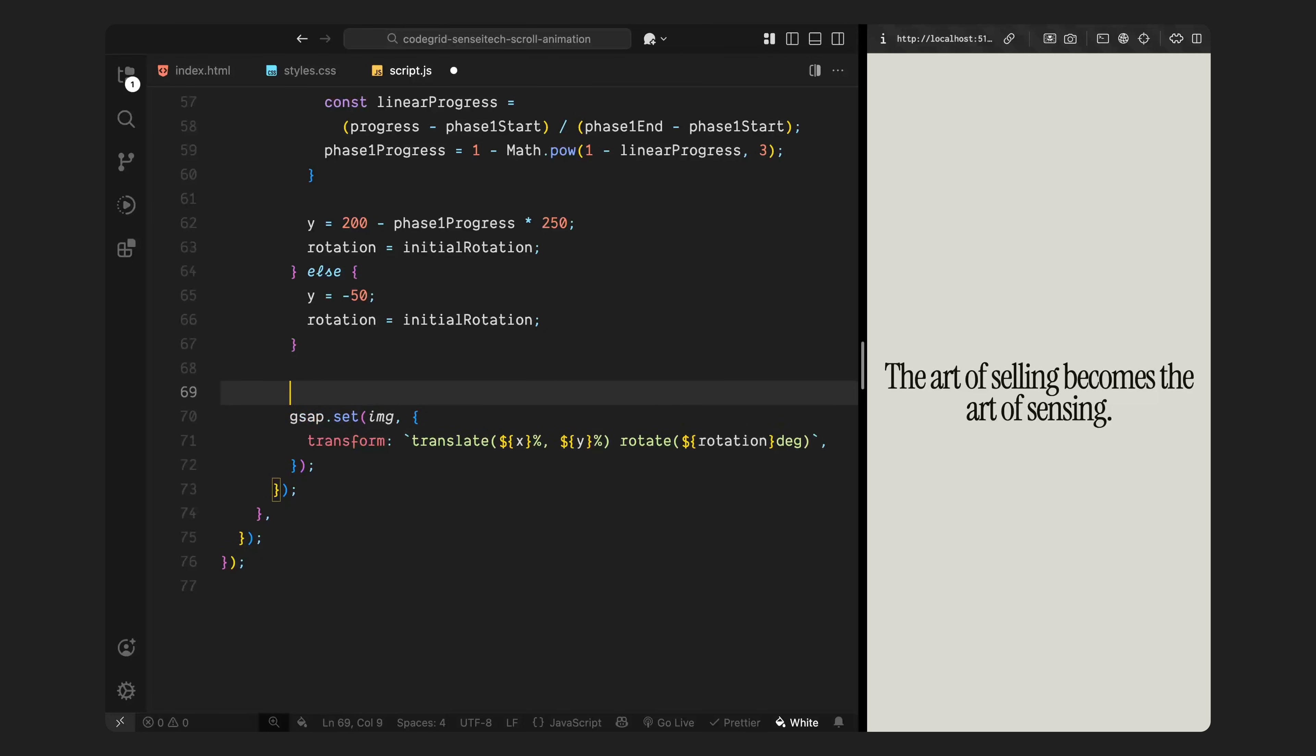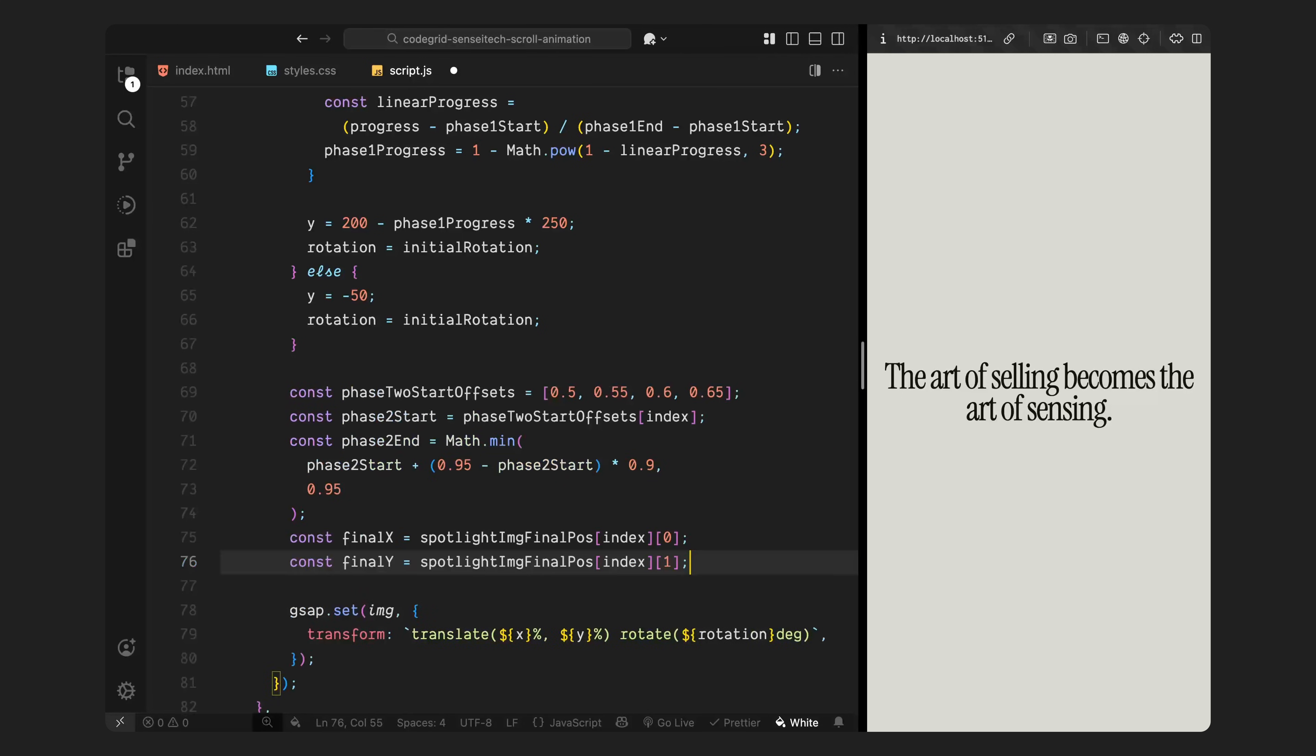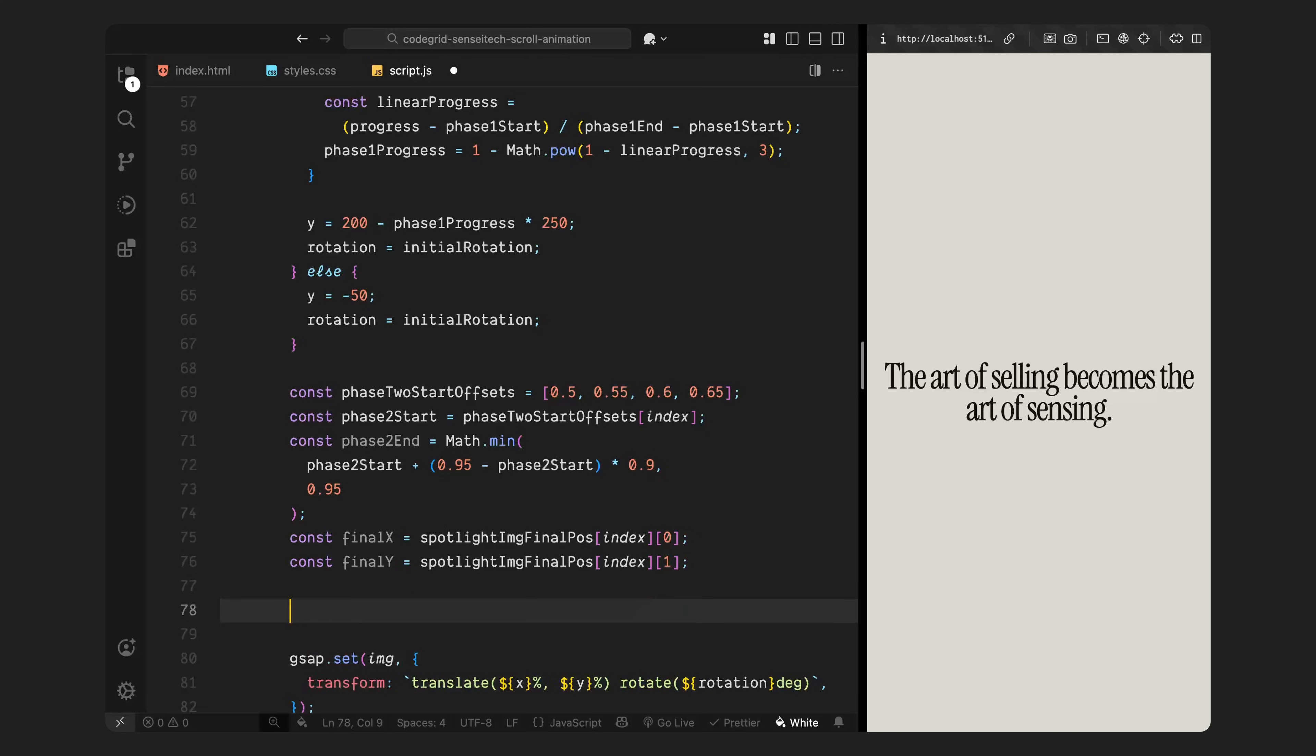In the second phase, the cards scatter out from the center into a 2 by 2 grid layout. First, I'm defining when each image should begin this second movement using a staggered array of scroll offsets. Next, I calculate the start and end range for phase 2 for the current image. Then, I grab the final X and Y positions for this image from the array we defined earlier. These are the target positions where each image should end up, forming that clean 2 by 2 scattered grid.